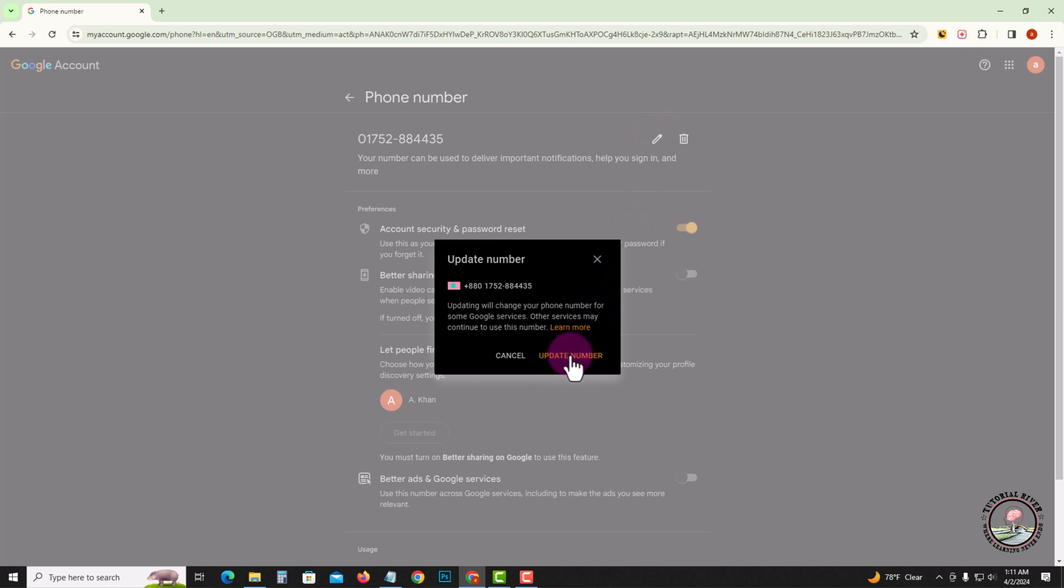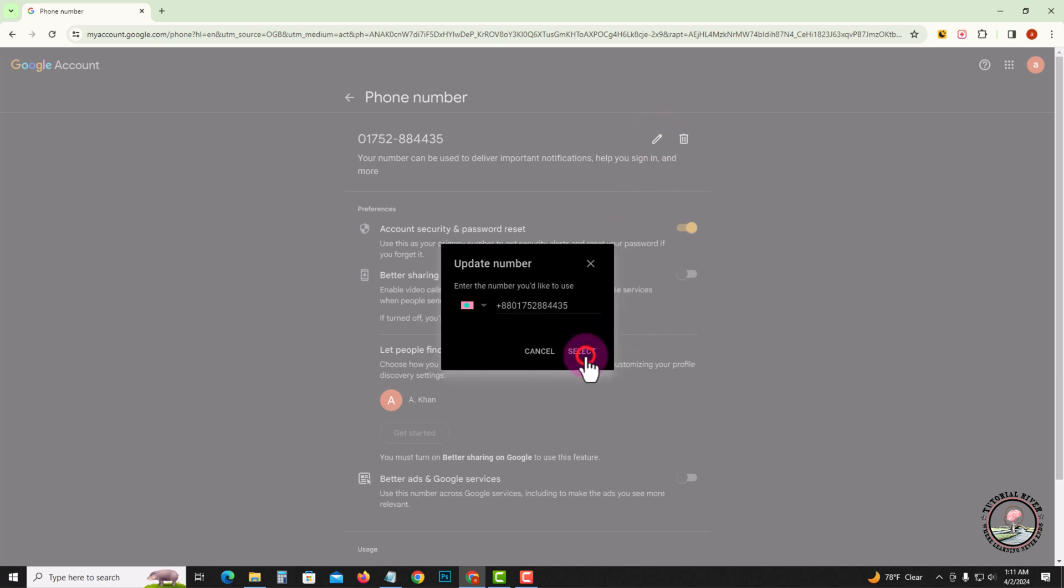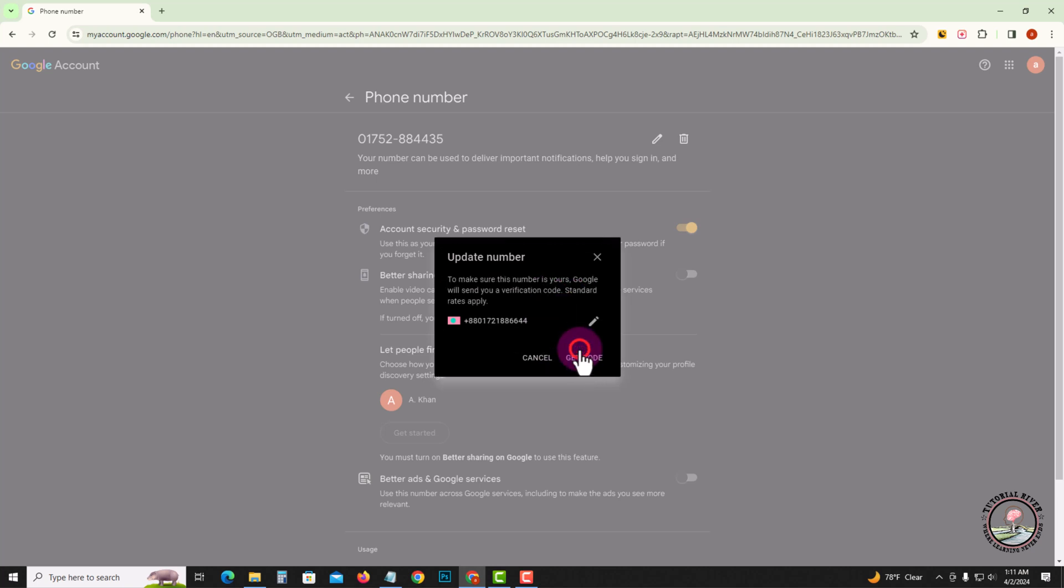Click on Update Number, and here you can easily update your phone number. Tap on Next, and then finally click on Get Code to receive a verification code.